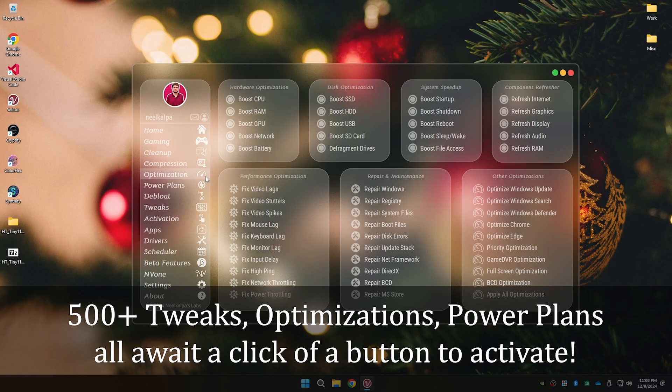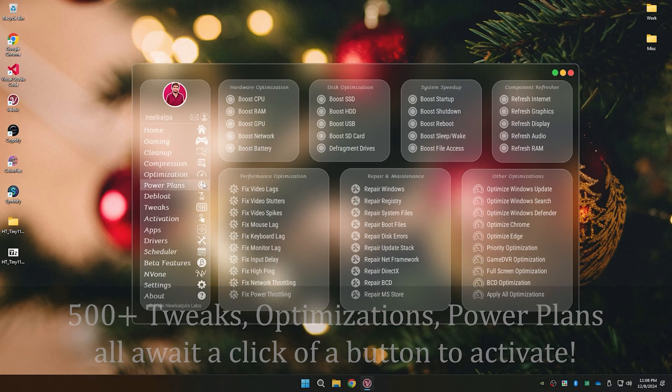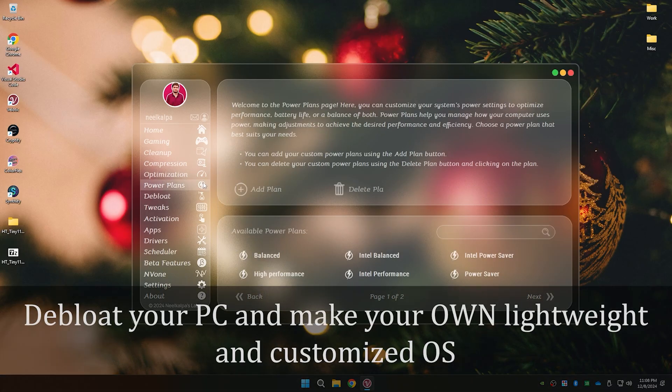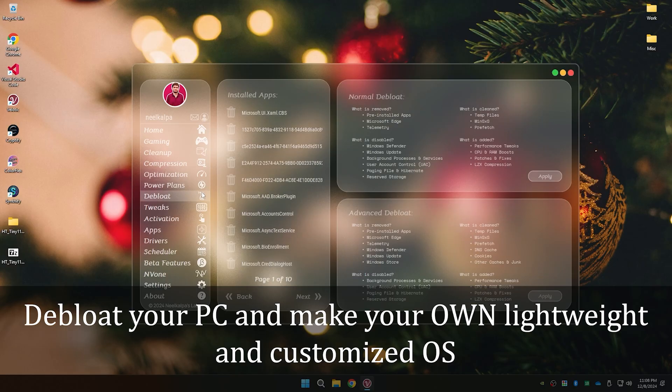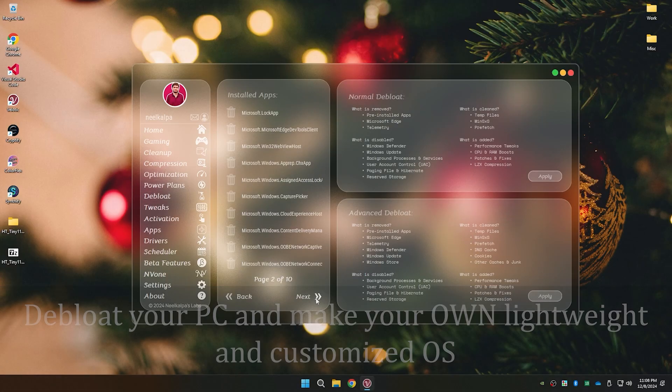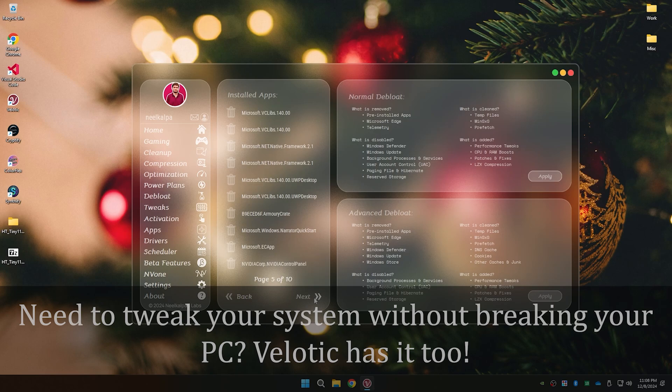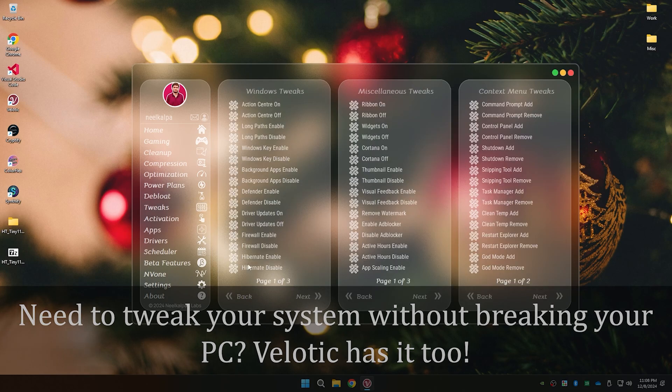Running out of space? Valetik compresses your drive with algorithms, saving up to 70% disk space. No files deleted. Debloat your PC and transform it into Tiny11 without reinstalling Windows.